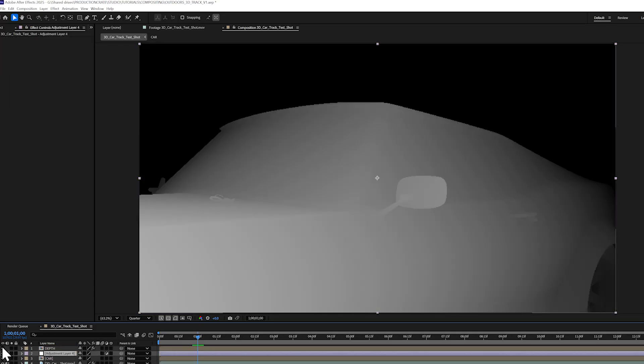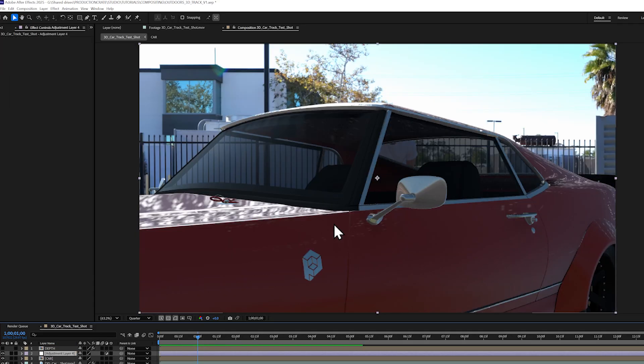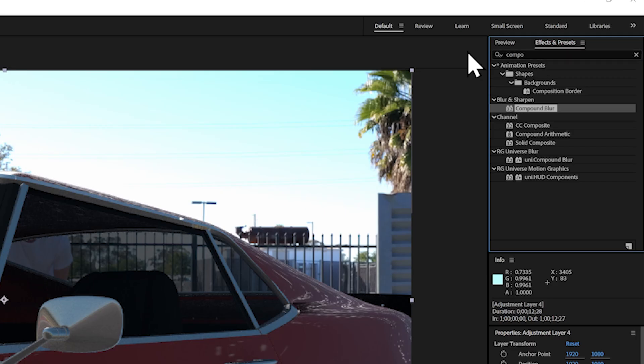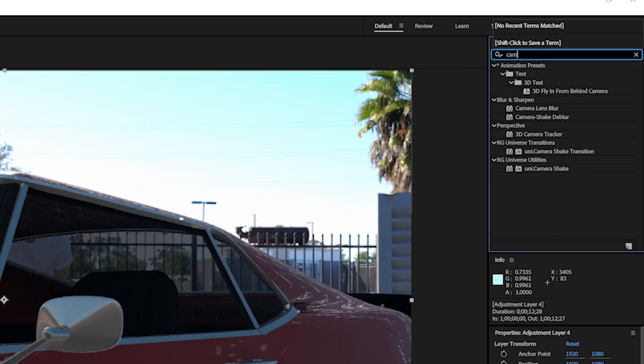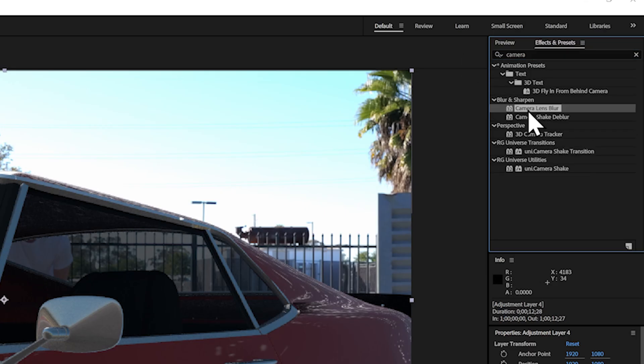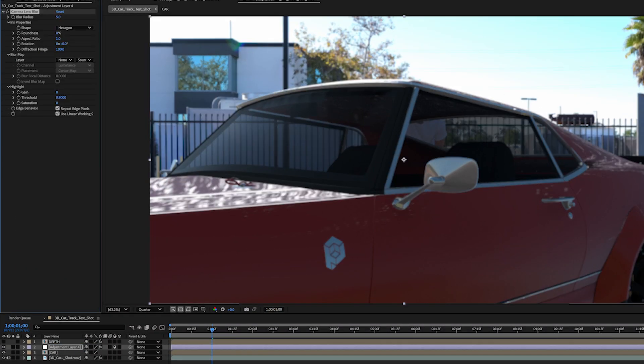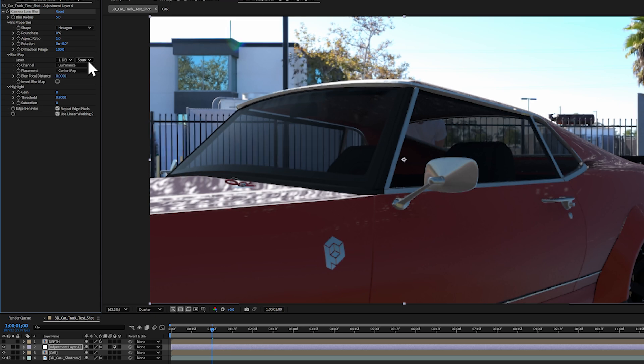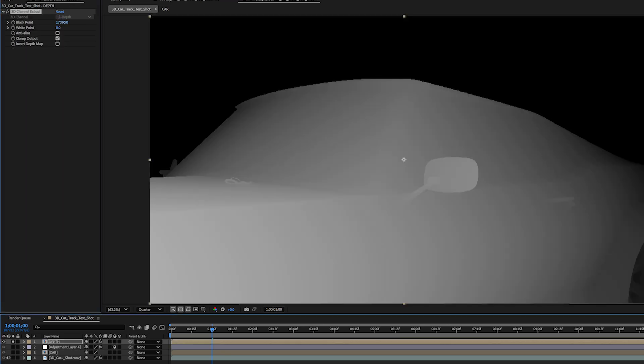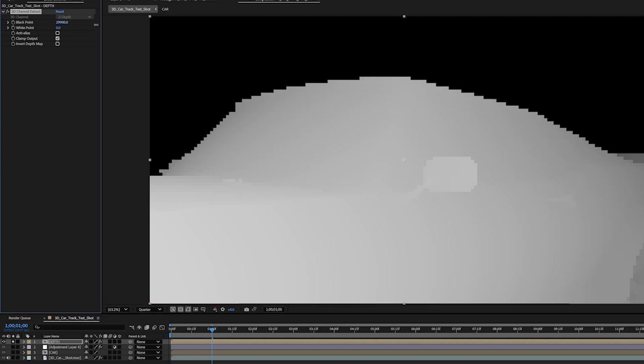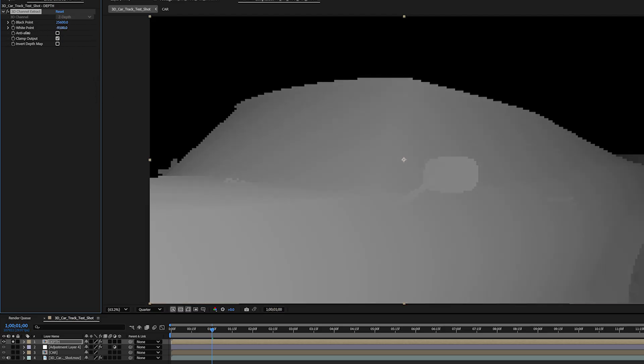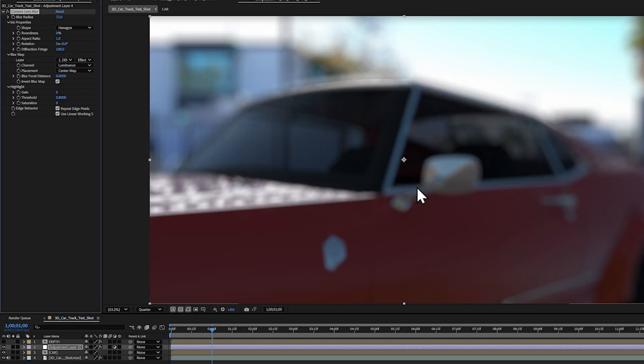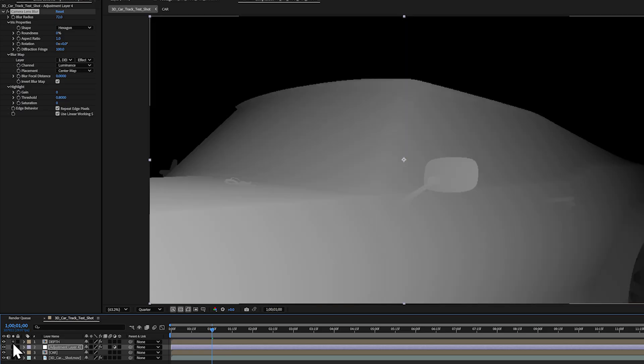I can add an adjustment layer into my scene and disable the visibility of my Depth layer. Then I can go to the Effects and Presets panel and throw on the Camera Lens Blur effect and then I can use that depth composition as the input. I'm going to go where it says Source and I'm going to change that to Effects and Masks. You can always go back and adjust the 3D Channel Extract parameters on your depth map layer. You can also use the Camera Lens Blur effect on that adjustment layer to increase the blurriness or invert the blur map.